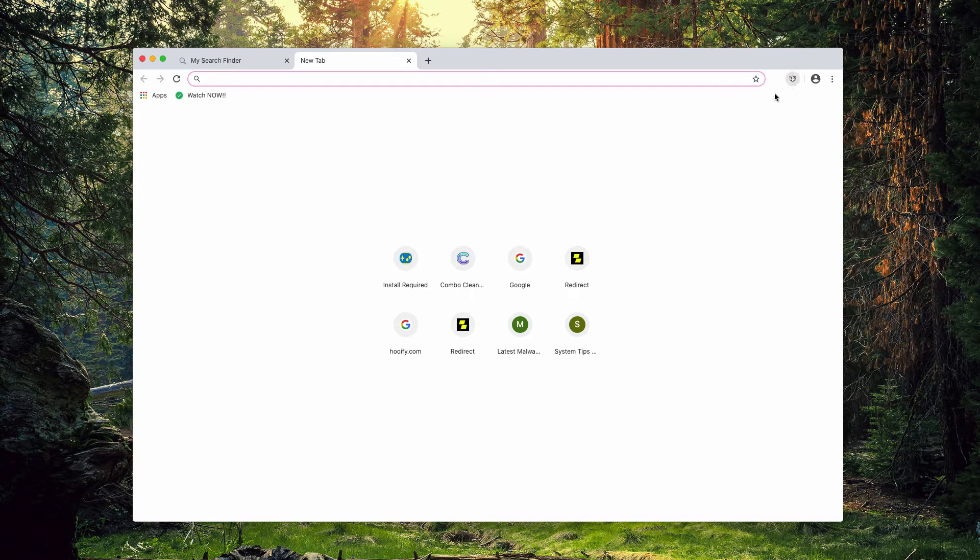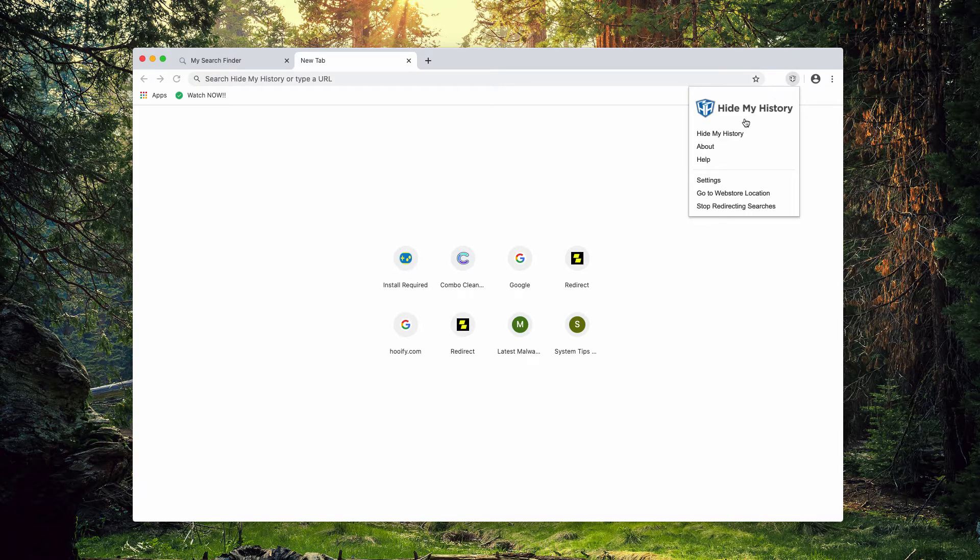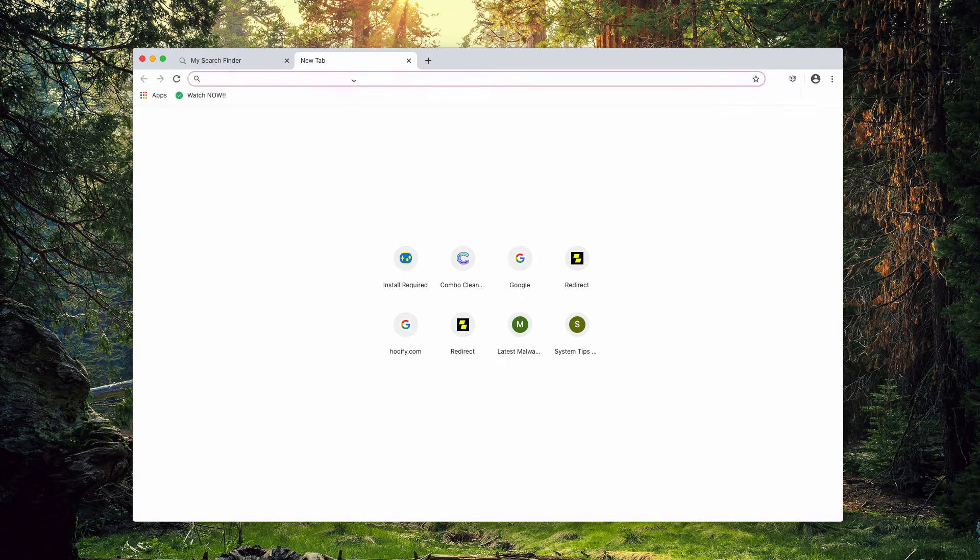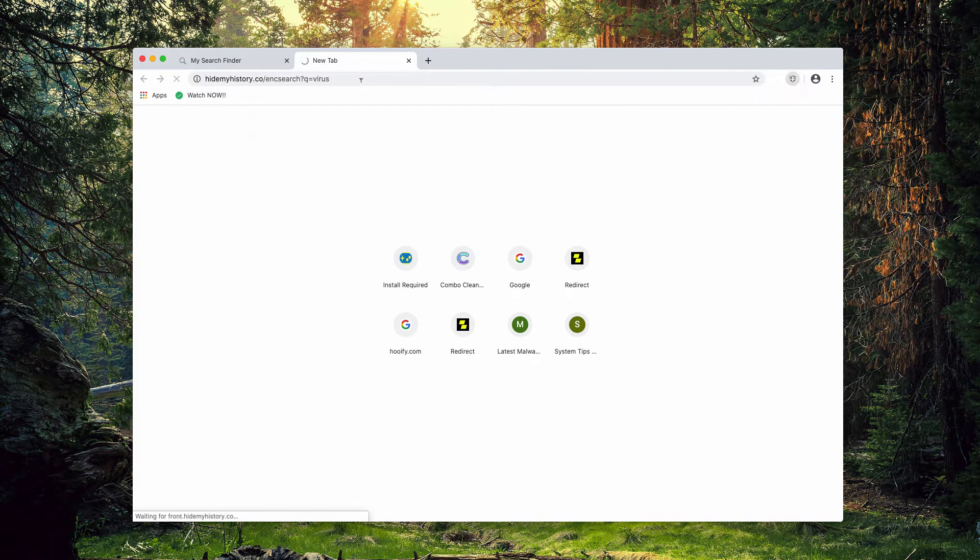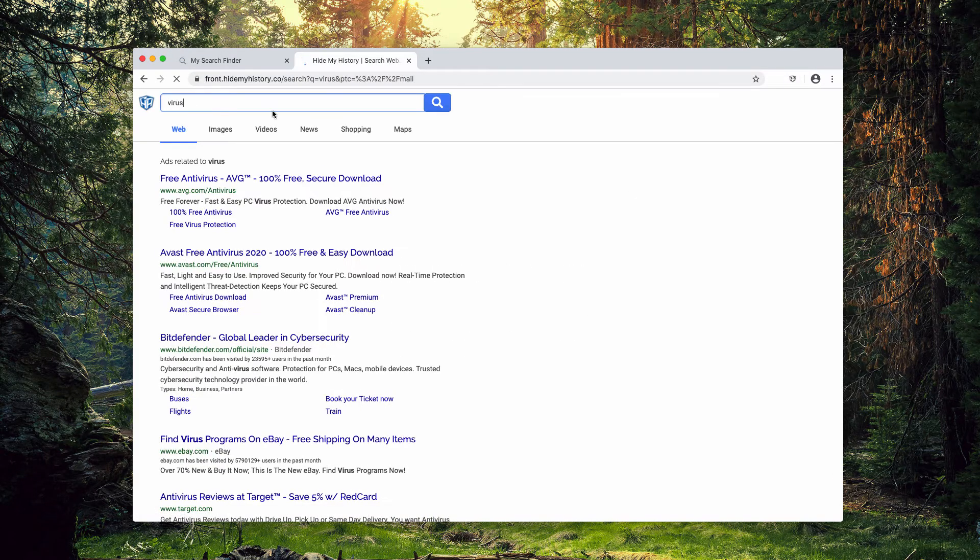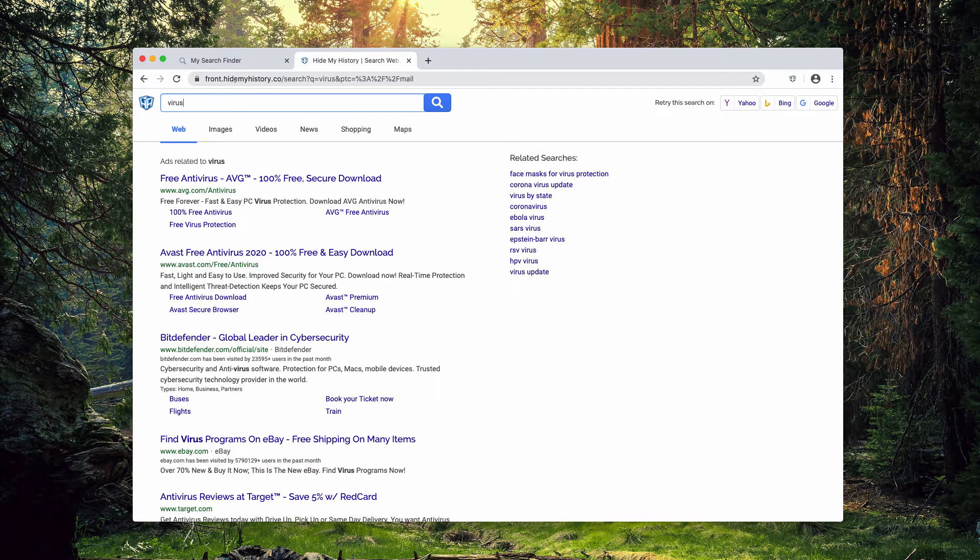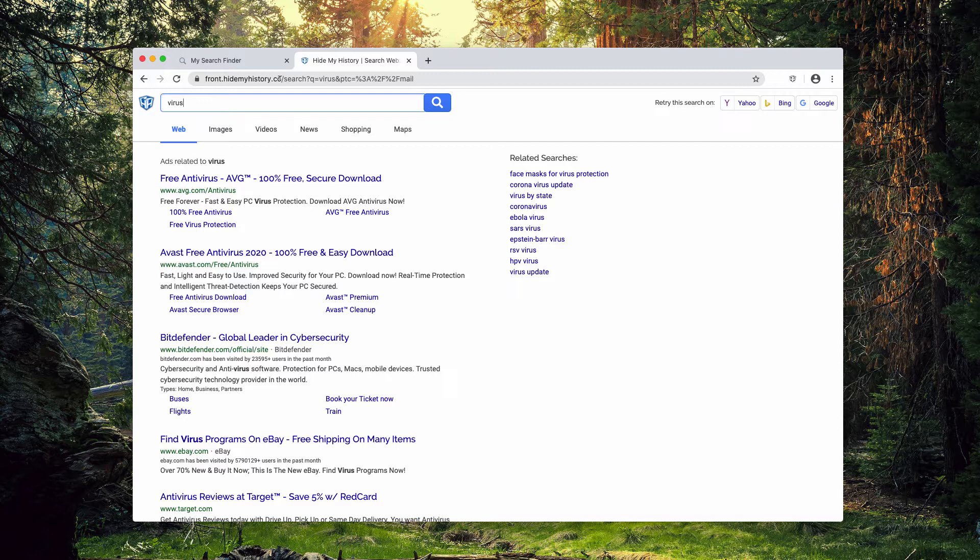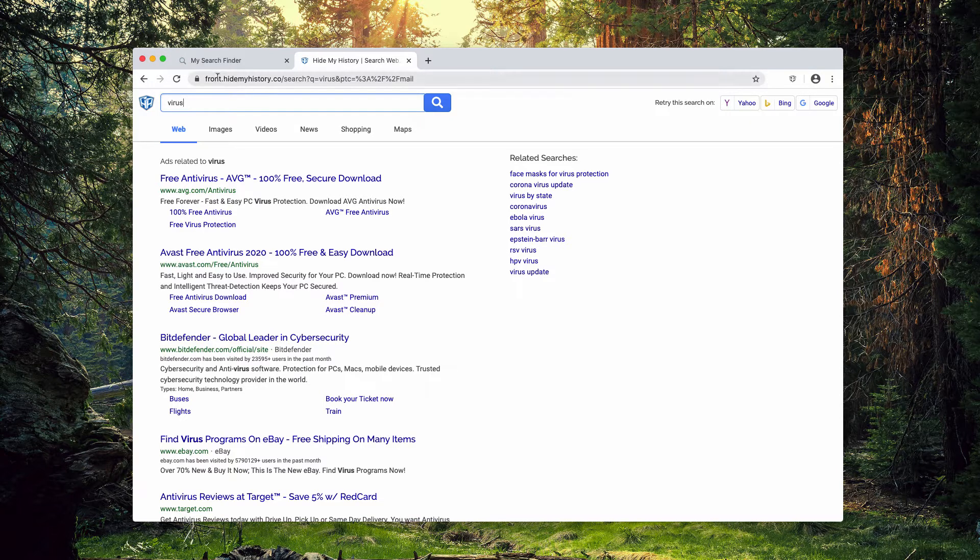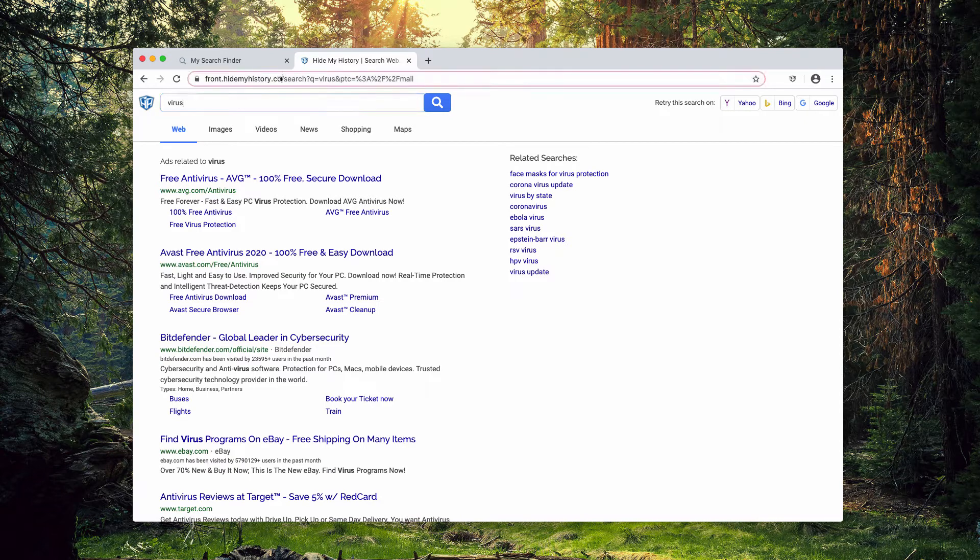The extension is now available and when you submit some search query, you notice the results are delivered by this HideMyHistory.co. Well, the results are not really relevant and it's not the choice of the user to get these results by HideMyHistory.co website instead of the Google search.